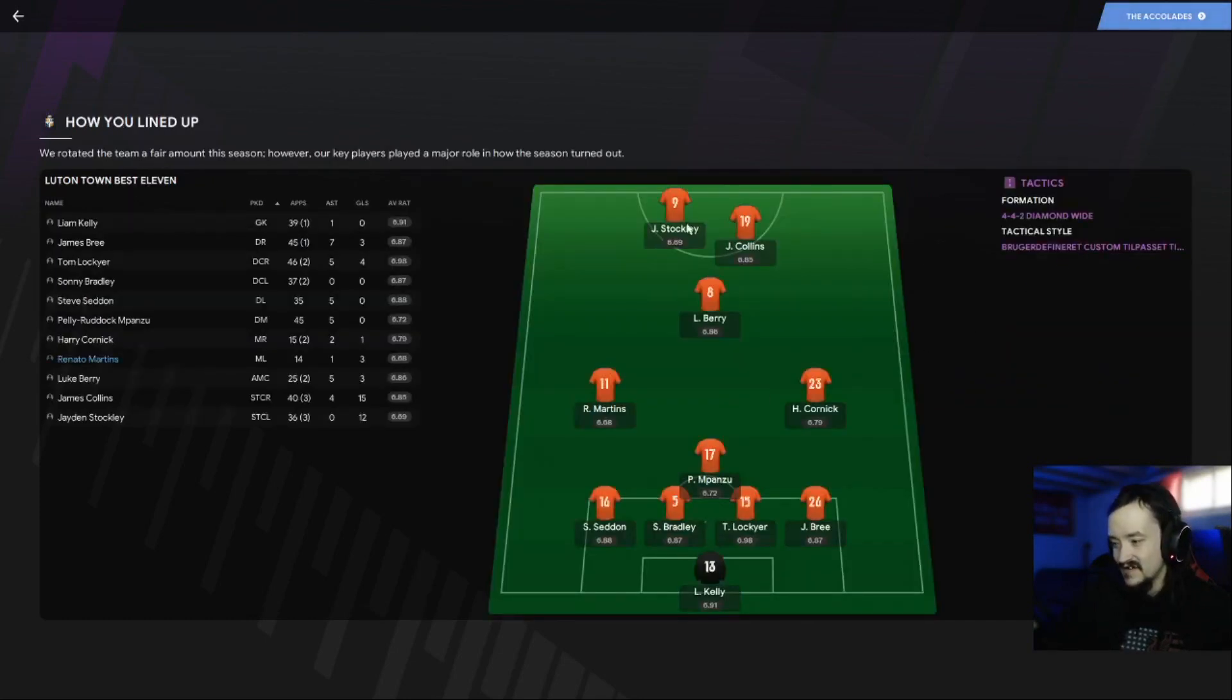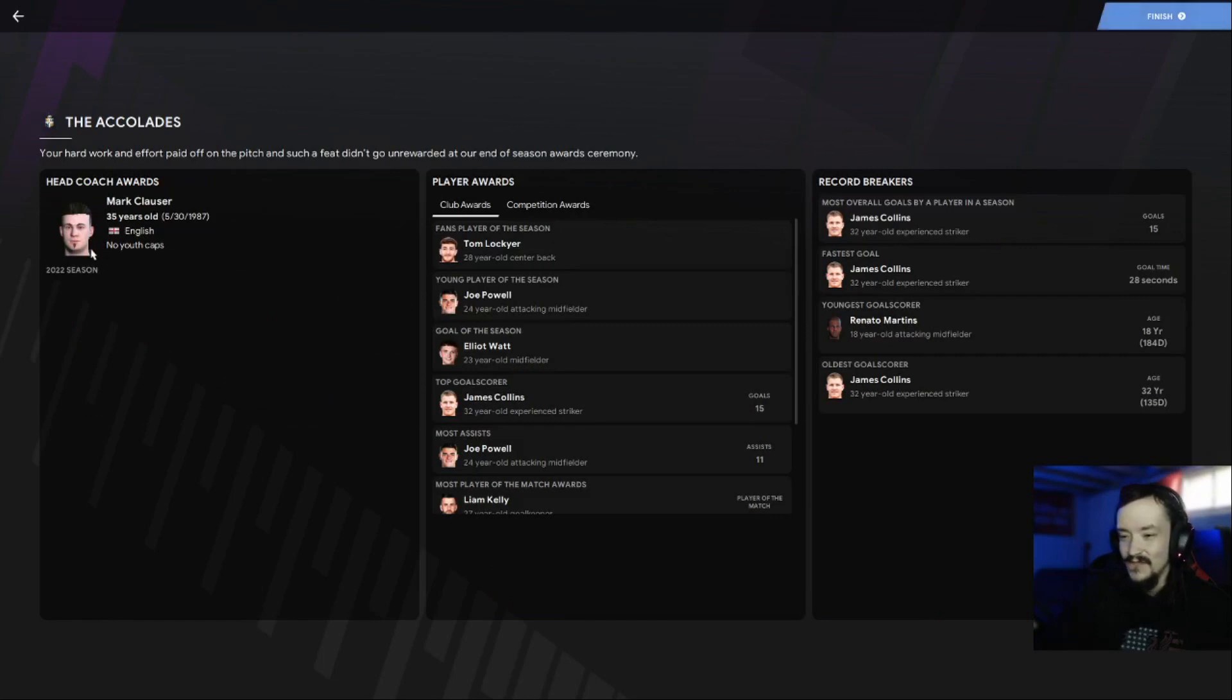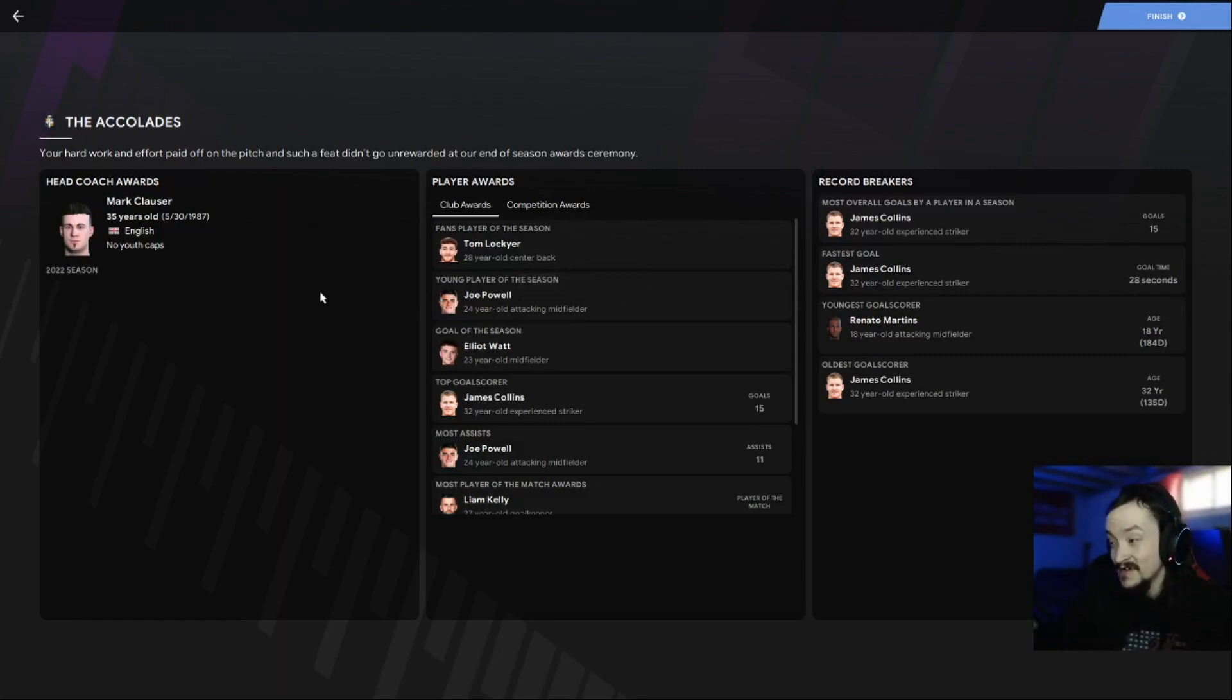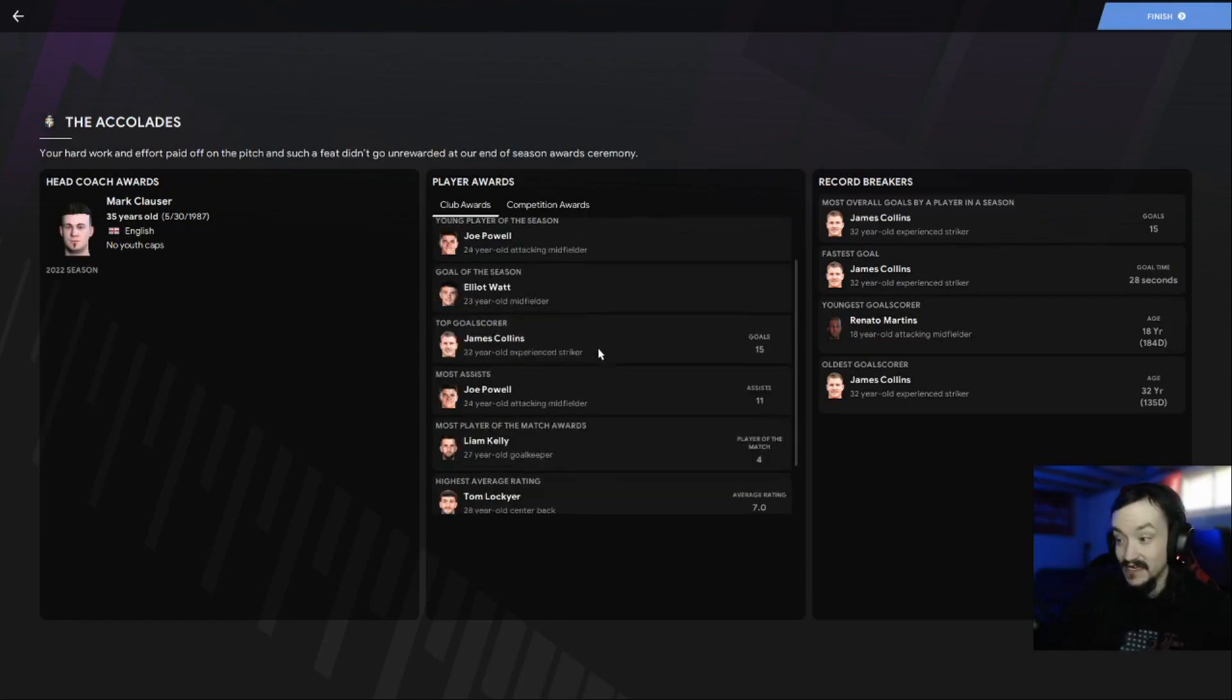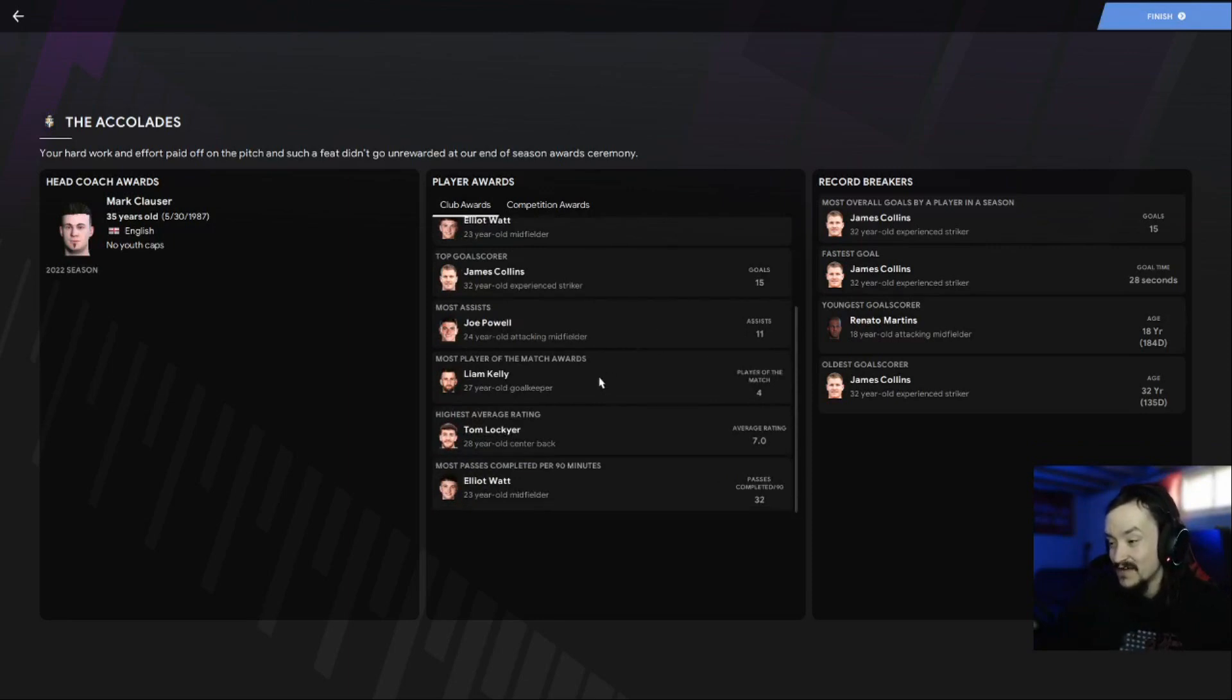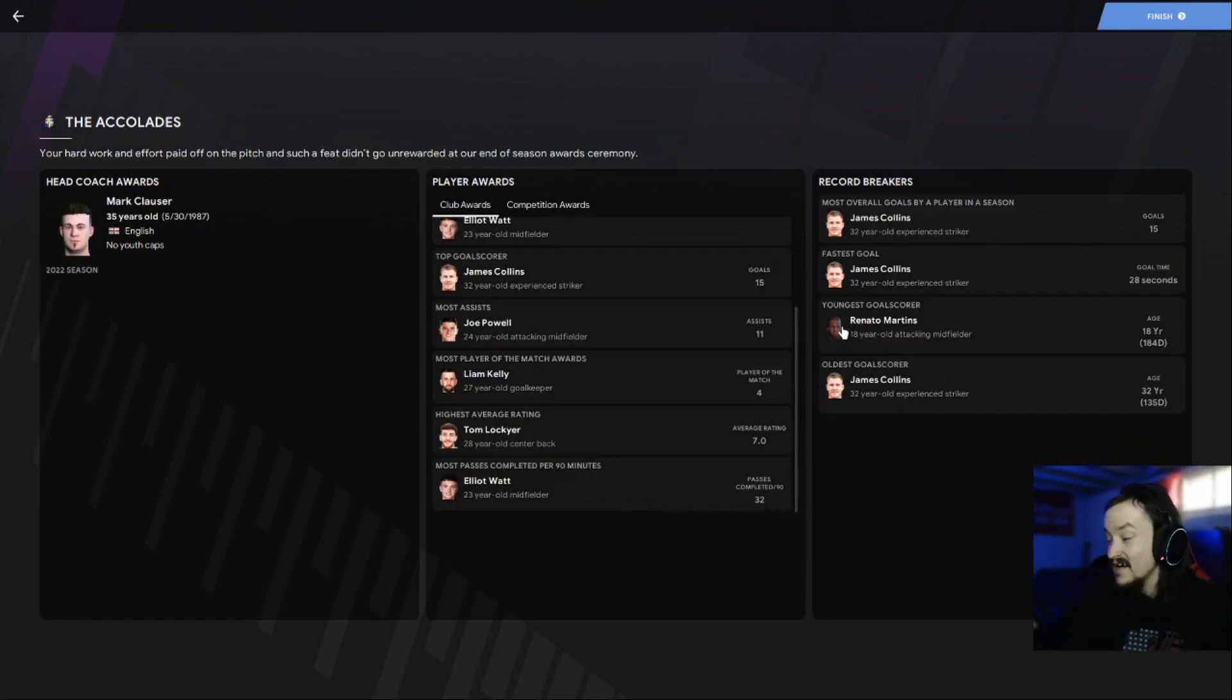Morale: Lockyer, Collins, Ennis, and Impazu sold out. We lined up in the 4-4-2 diamond wide. Club awards: fans player of the season was Tom Lockyer, young player Joe Powell, goal of the season Elliot Watt. Top goal scorer James Collins, most assists Joe Powell, most player of the match Liam Kelly with four. Highest average rating Tom Lockyer, most passes completed per 90 minutes Elliot Watt with 32. Oldest goal scorer James Collins, youngest Renato Martins.